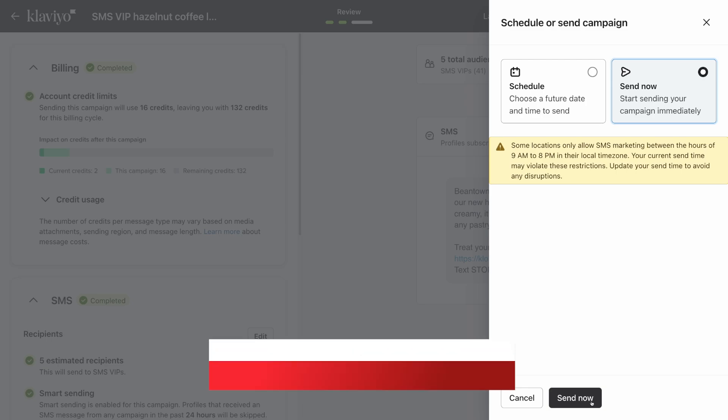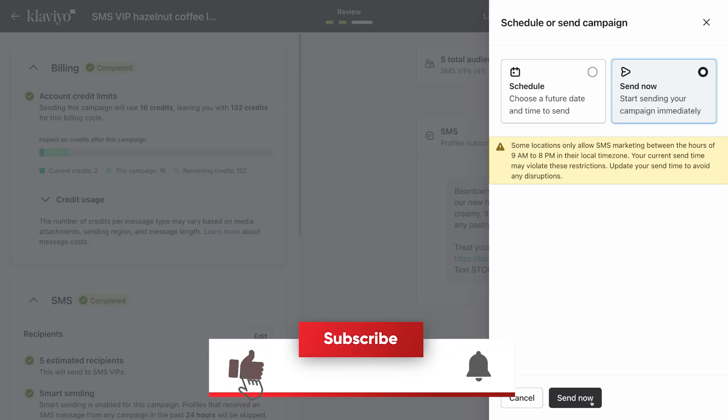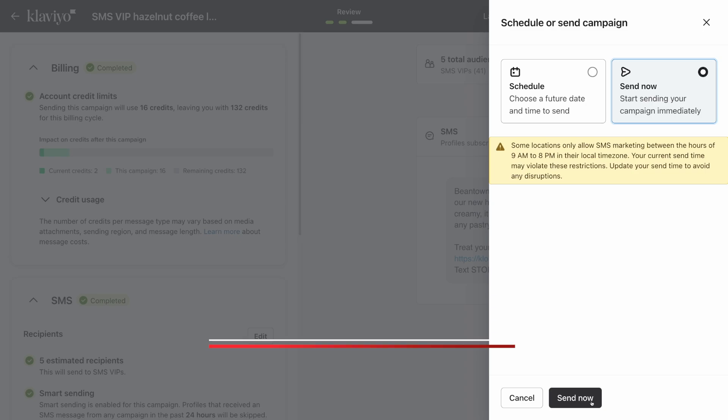We hope you enjoyed this video. Make sure to hit the like and subscribe buttons for more SMS marketing resources. In the meantime, looking for more strategies or how-tos? Check out the description below for links to more resources designed to help you learn how to engage your subscribers with SMS.